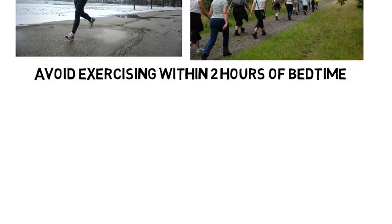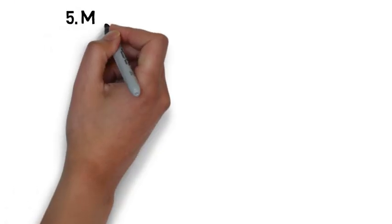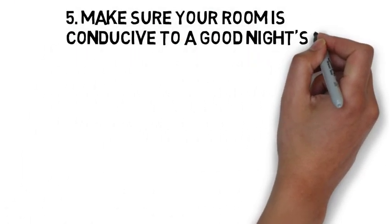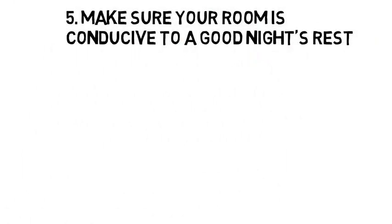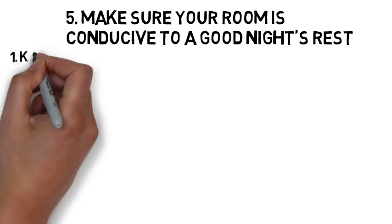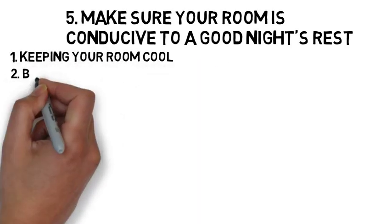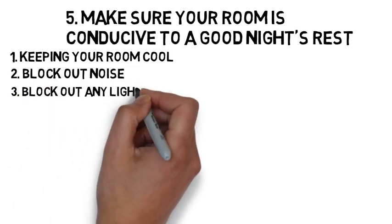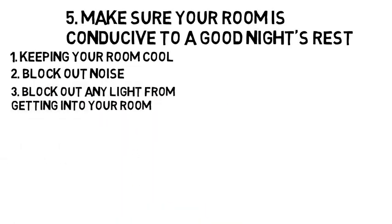And number five is to evaluate your room and make sure it is conducive to a good night's rest. The three most important factors in getting a good night's sleep are keeping your room cool, blocking out noise that might interrupt your sleep, and blocking out any light from getting into your room.